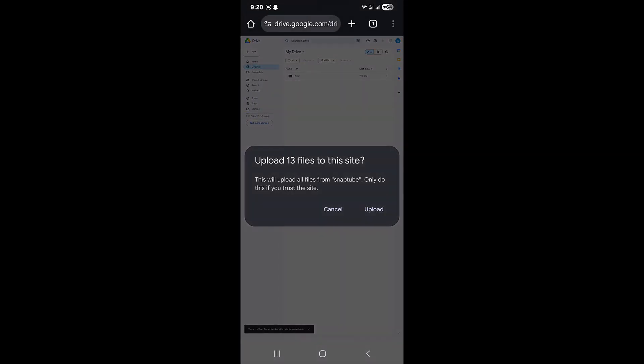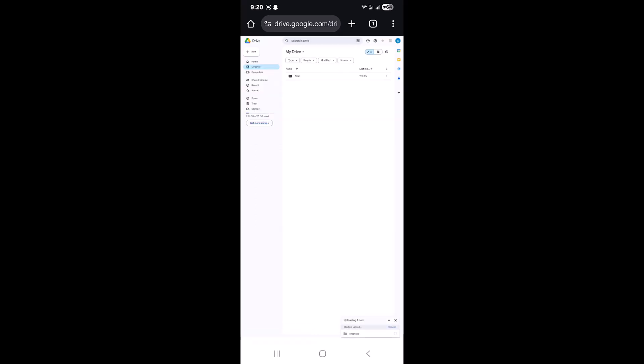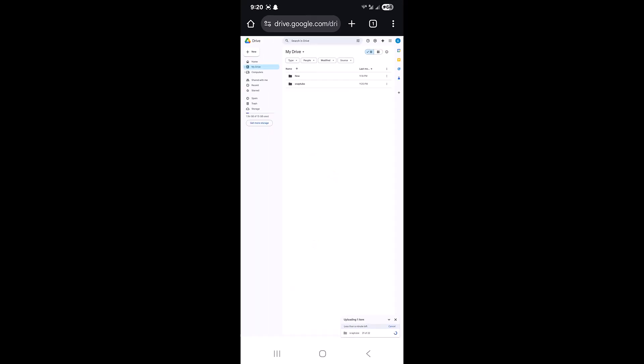It will say 'upload 13 files to this site' and I'll click on upload. As you can see, it will start uploading the folders. It will be uploading the whole folder in under one minute because there are not a lot of files.